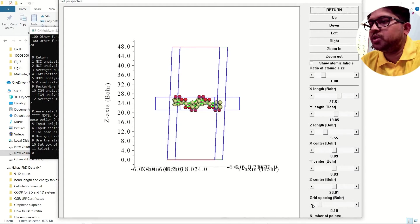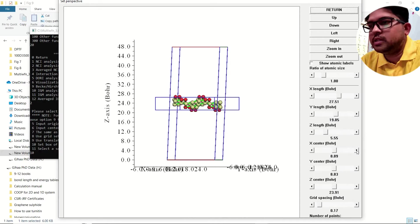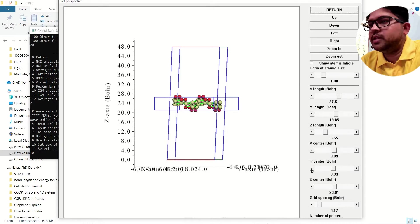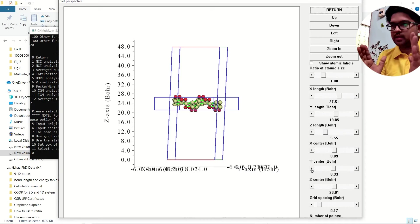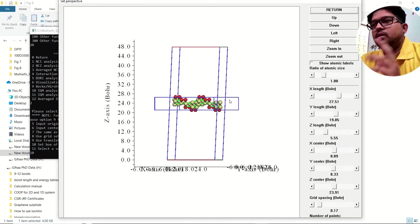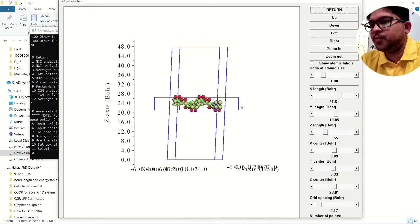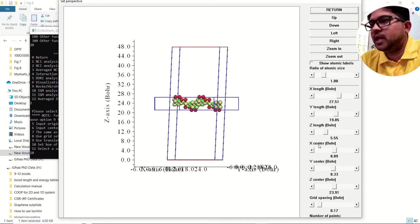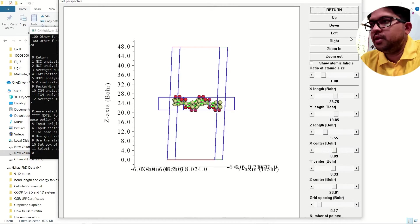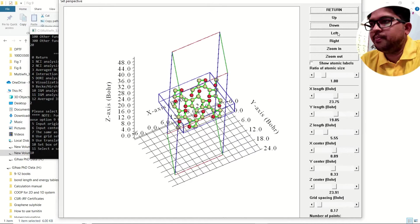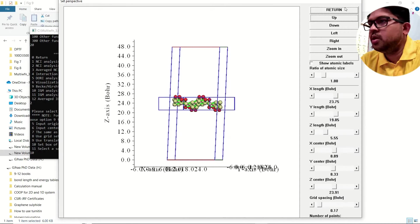For the grid spacing, set the minimum to 0.17. Check the X and Y values — you need to set them such that the rectangular box contains your entire supercell within the cube/rectangle. Once that is fixed, check all other settings. You can adjust to make it a little smaller. Confirm that the supercell is within the rectangle — it is perfect. Press return.